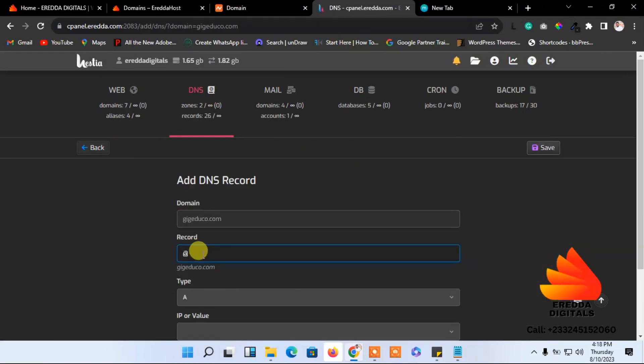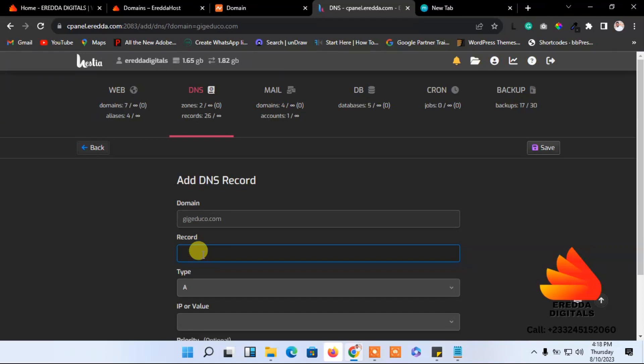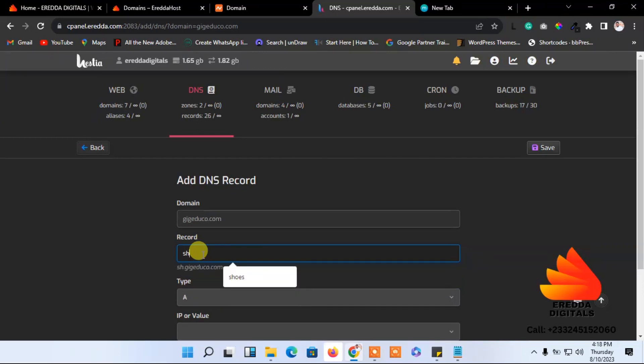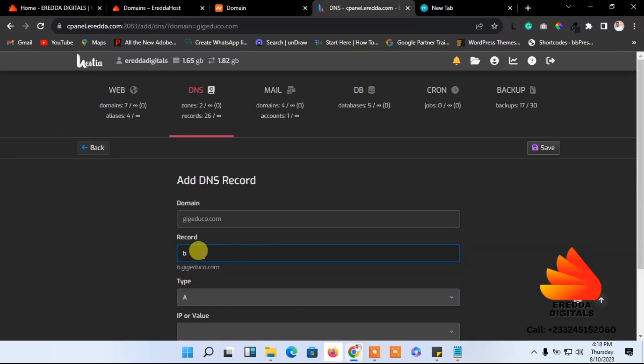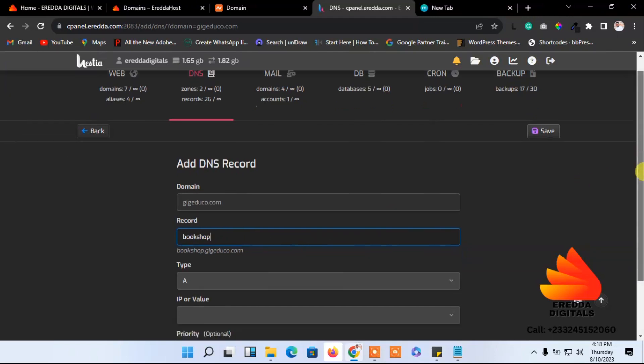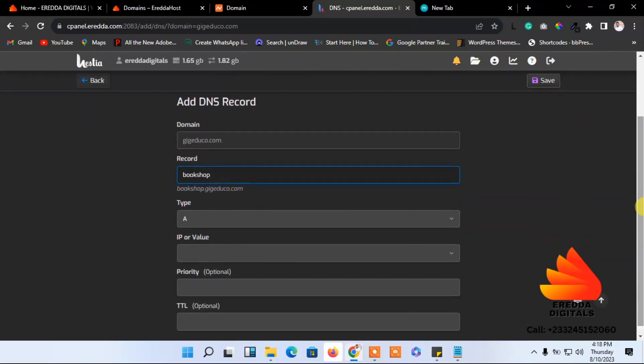Here you enter the subdomain name. If you want to create shop, just enter shop. If you want to create bookshop, just enter bookshop. Don't add any other name, just enter the name that you want to use. You see, it has created bookshop.grgeducom.com.